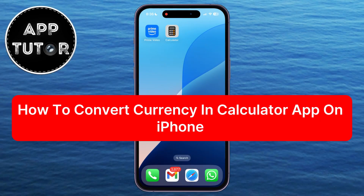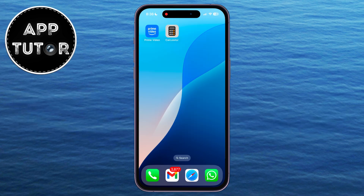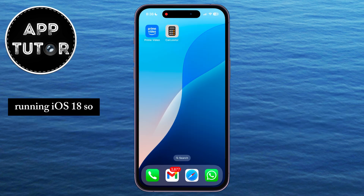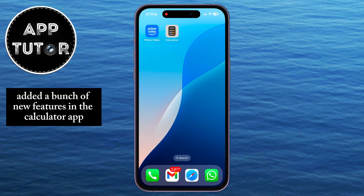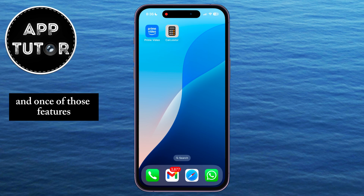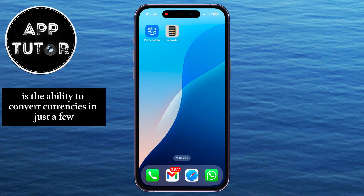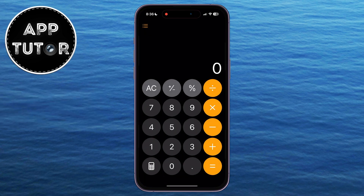In this quick tutorial, I'll show you how to easily convert currency using the calculator app on your iPhone running iOS 18. Apple has added a bunch of new features in the calculator app, and one of those features is the ability to convert currencies in just a few simple steps.